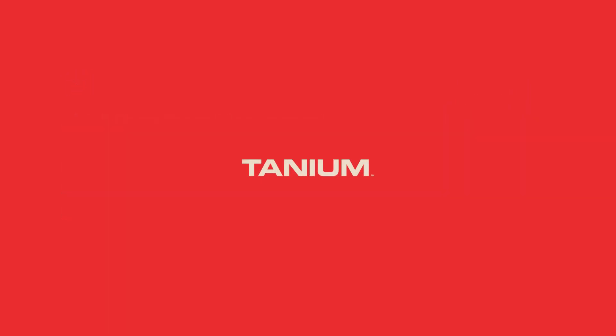Visit Tanium.com to contact us or request a free 14-day trial. Know everything on your endpoints, control them now, and fix them fast. Tanium, the power of certainty.